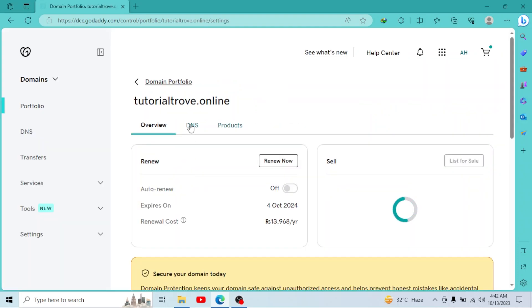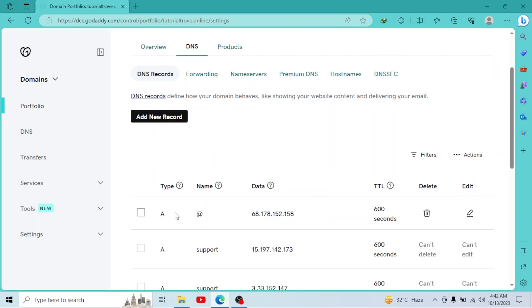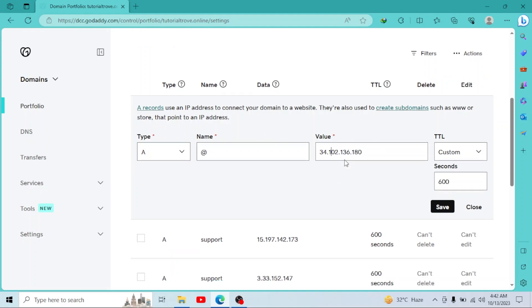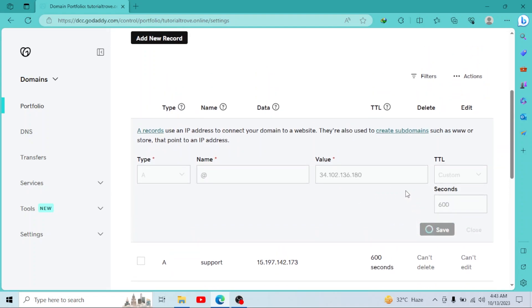Then go to DNS. In your first record, which is the A record, click on Edit. We have to change the value with the new IP address. So here we go: 34.102.136.180. After changing the value, simply click on Save.